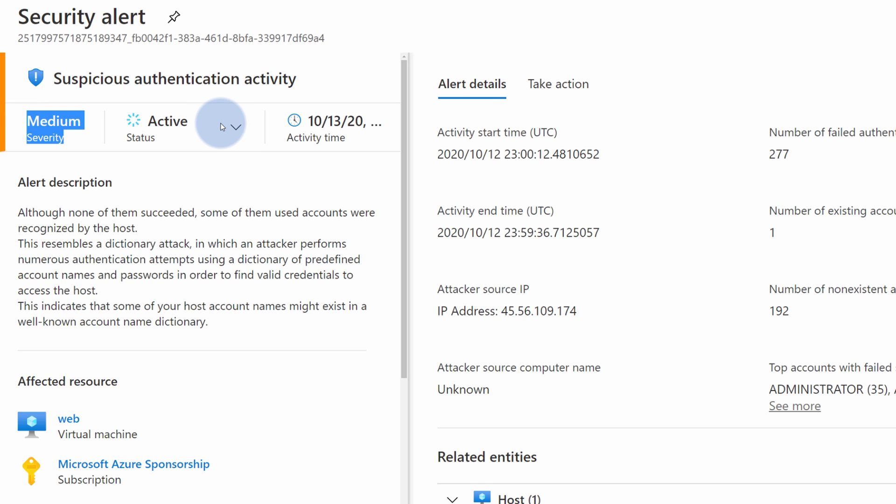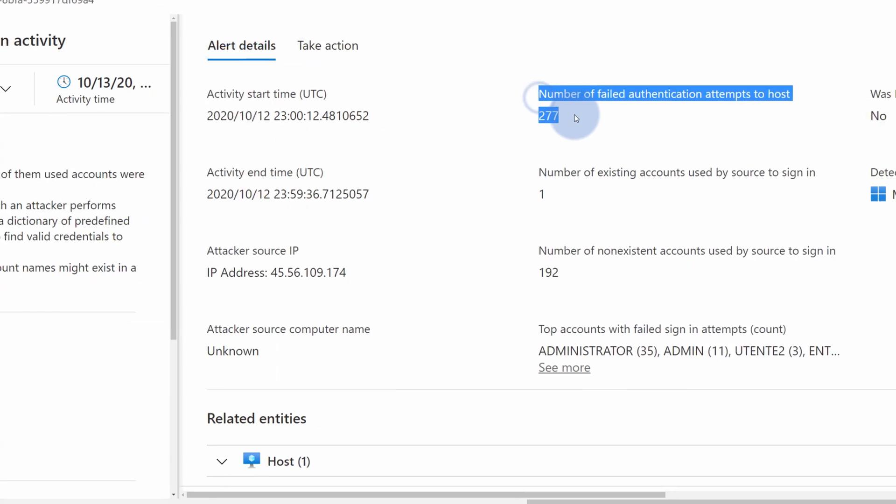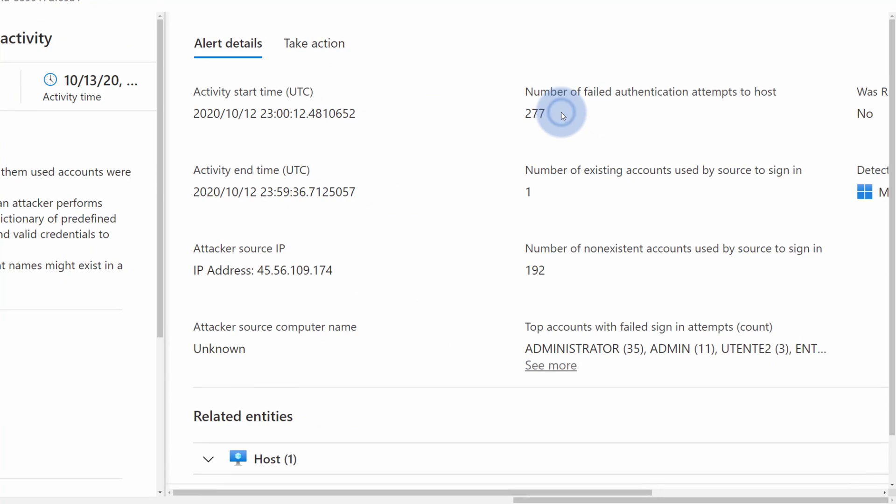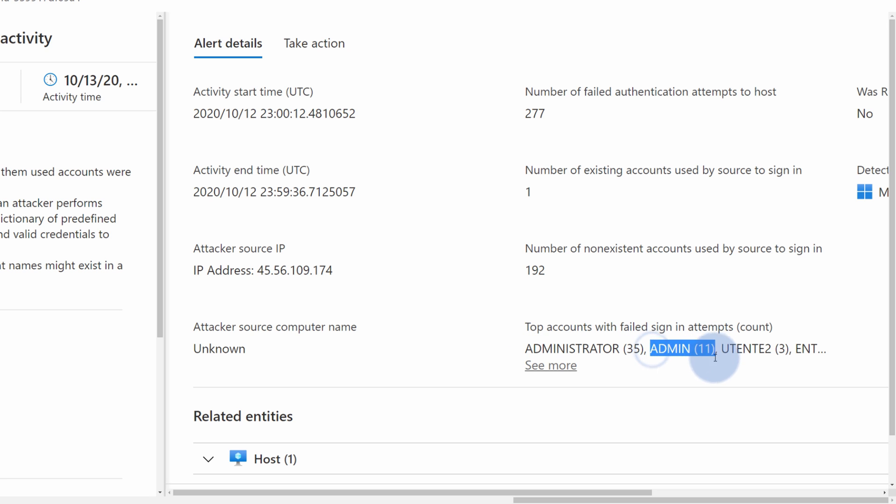Severity will tell me how impactful is this alert and how worried should I be. In here, we can see there were 277 attempts to log into this virtual machine. So someone was trying to brute force and try to log into my virtual machines through a remote desktop protocol.